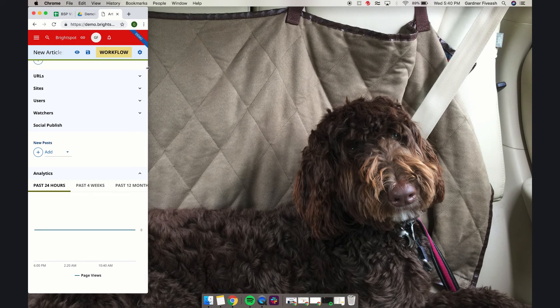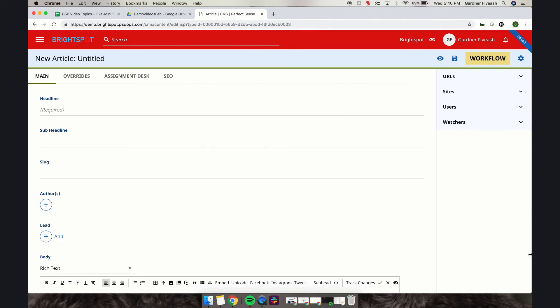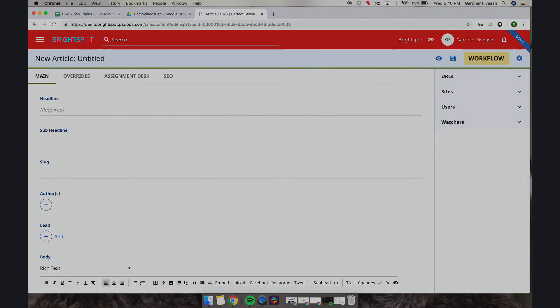So there you go. There are two different ways the Brightspot CMS is very flexible. We looked at color and other visual customizations, and then different breakpoint sizes. Thank you for watching.